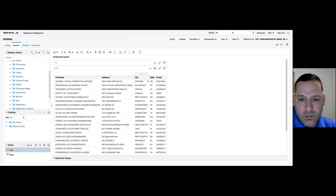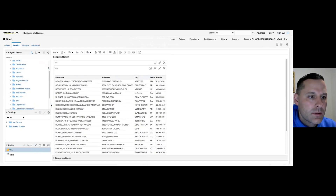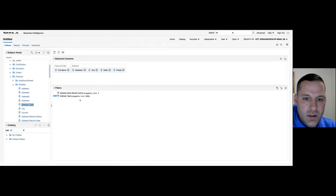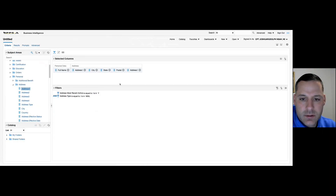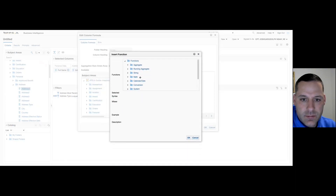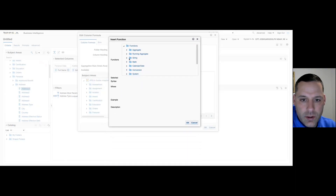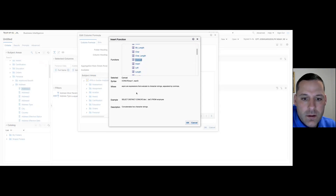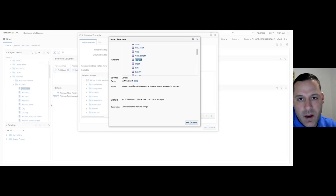What we want to do is combine all four of these into one. I'm going to go back to my criteria tab and bring across another column so I can add a formula to it — I'll bring across address one again. Then I'll hover over my toolbar and select Edit Formula. Under Insert Function, come down to the String subfolder, and you should have a CONCAT function. Concatenate gives us the ability to take two expressions and combine them into one column.